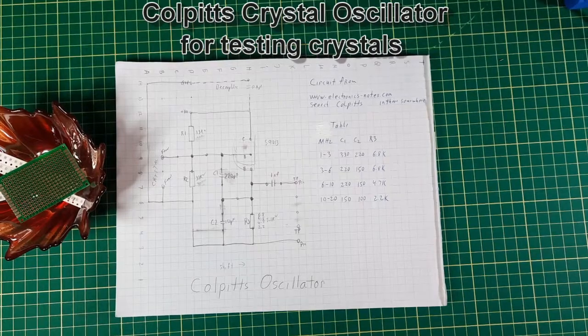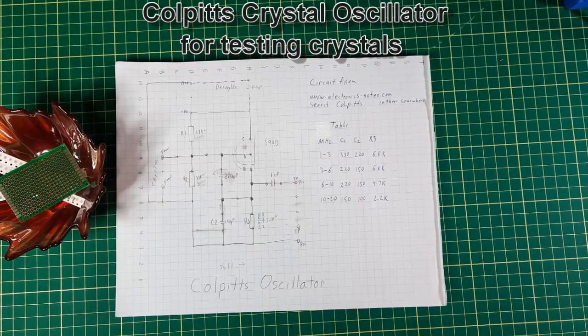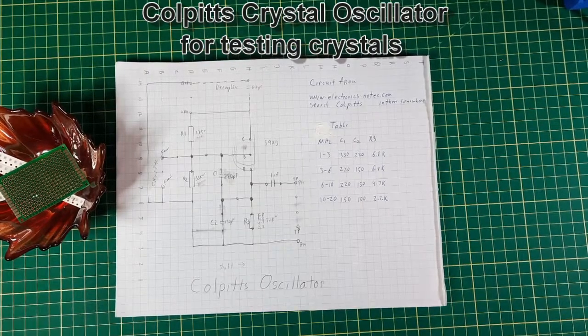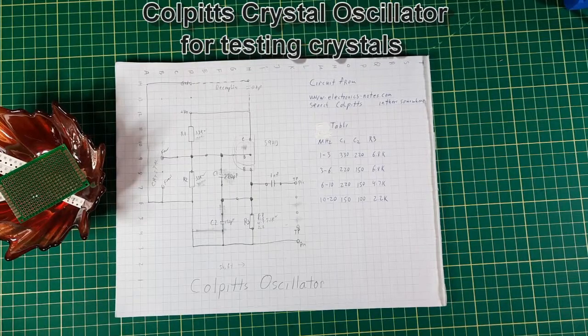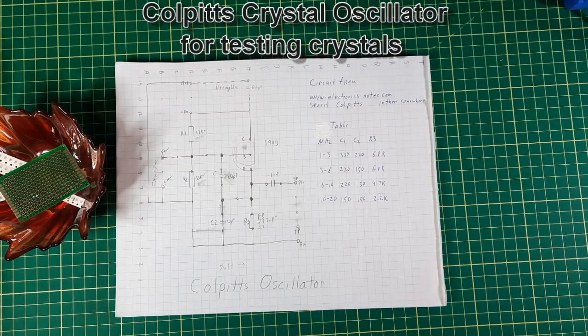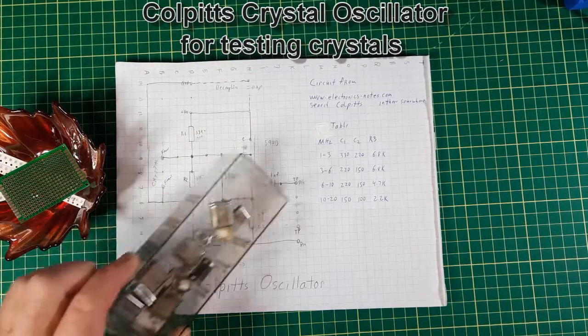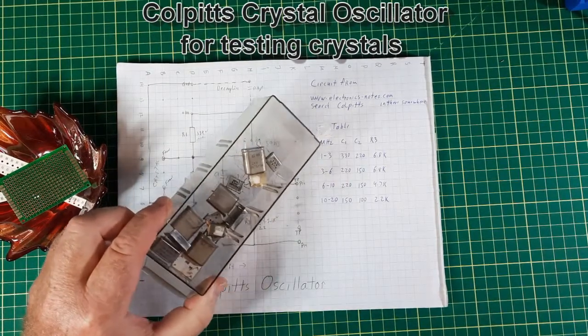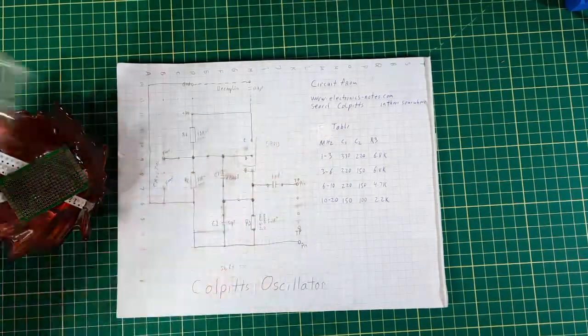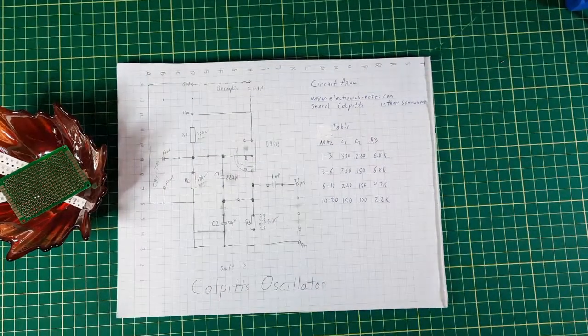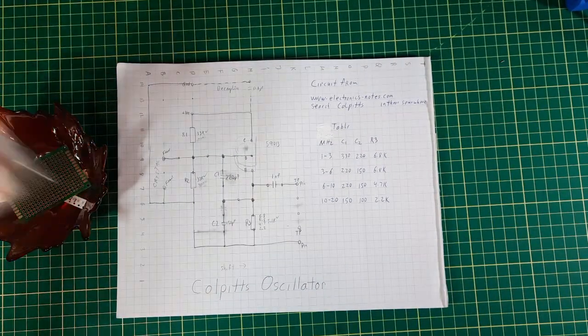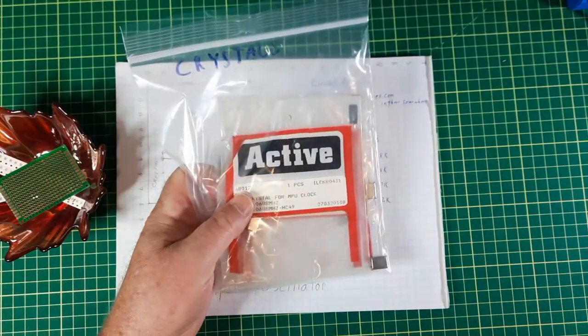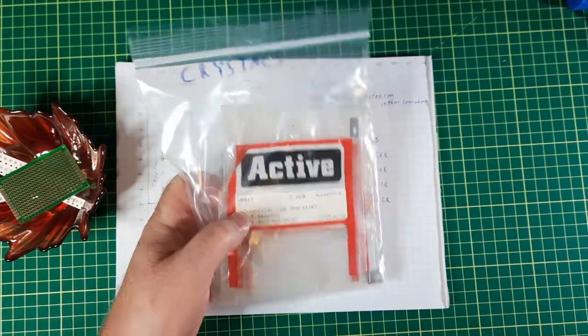So today I'm going to make a Colpitts crystal oscillator. The whole purpose of this is so I can test these crystals and see if they're any good. I've got a few other ones, and boy is that ever going back in date.